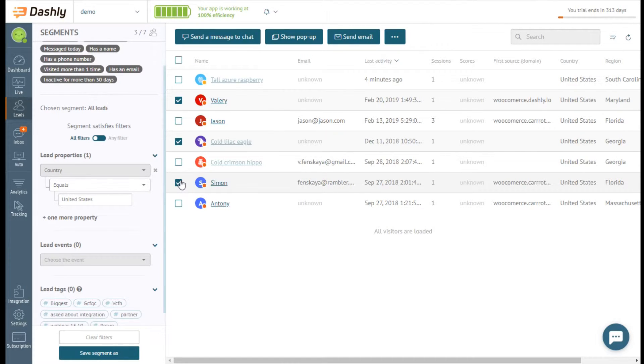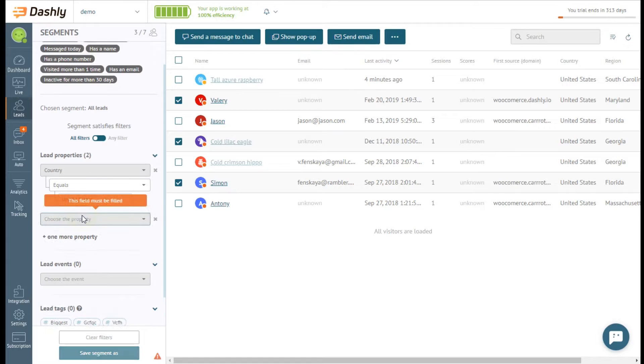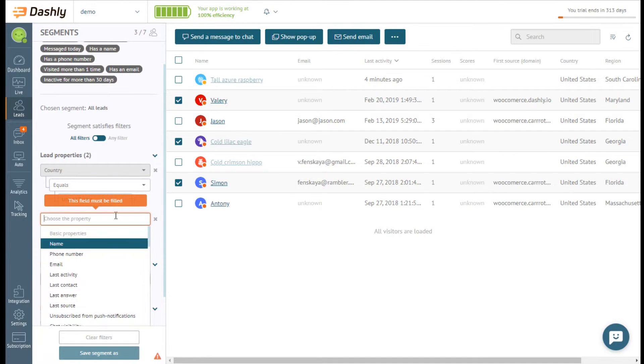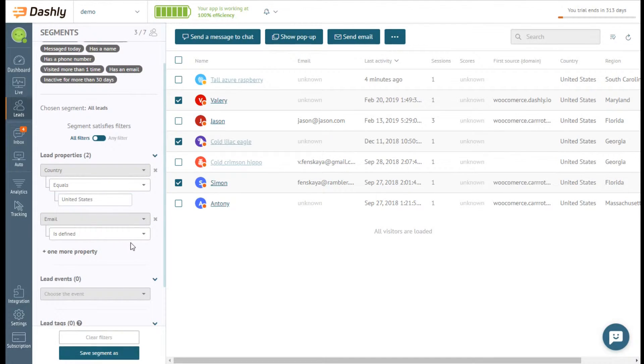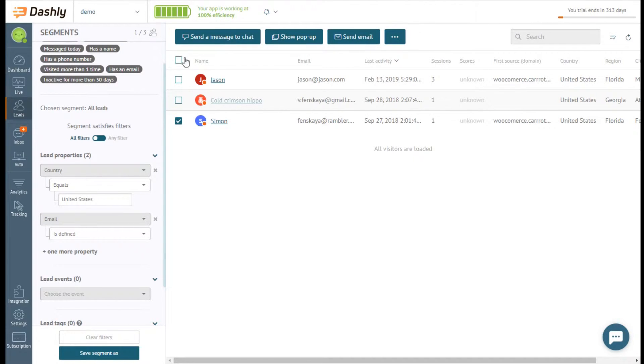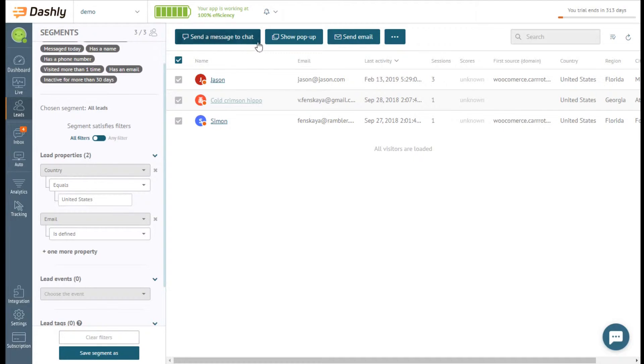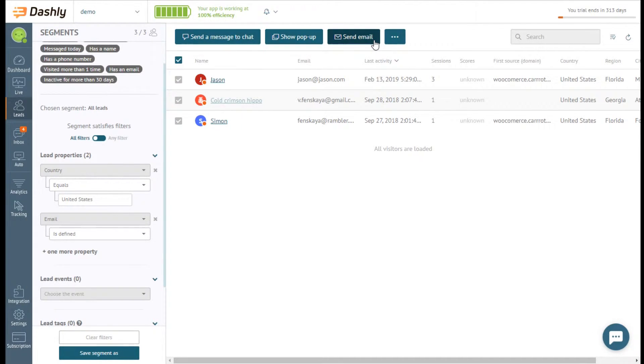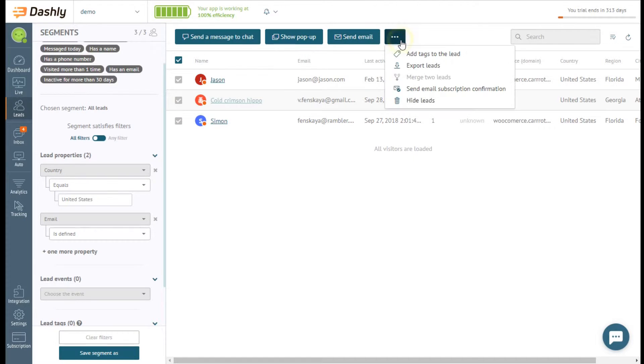You can also specify one more property, for example, email address. Then tick all leads. Apart from communication, you can add tags to the leads, export them, send email subscription confirmation or hide these leads.